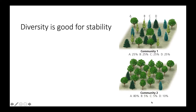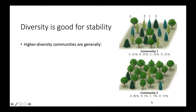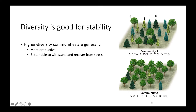Diversity is really important for the stability of a community. High diversity communities are generally more productive, better able to withstand and recover from stress, and more resistant to invasive species.